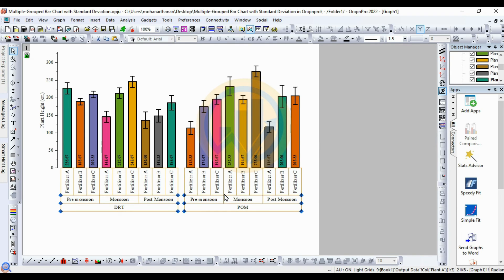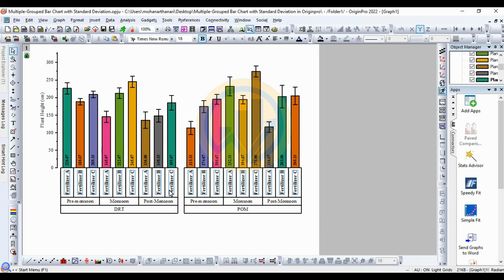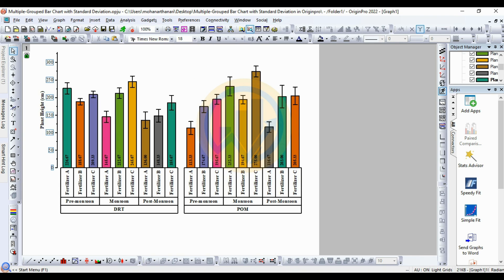Select the x-axis and set the width to 2pt. The Y-axis is also selected and set to 2pt width. Select the Fertilizer label and click Bold. The Pre-monsoon under Locations, Seasons, and Location labels — also bold. The Plant Height Y-axis text value is also set to bold.